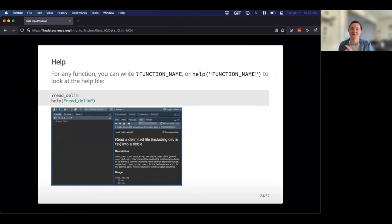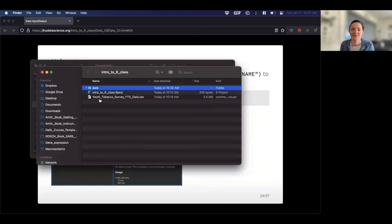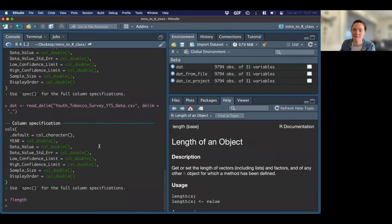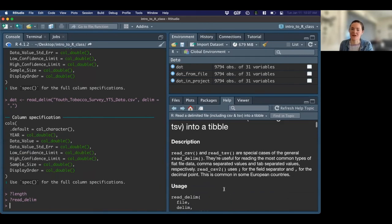My favorite R tip we haven't covered yet: how do you get help when you want to know what a function does? You can use a question mark followed by the function name, or use the help function with the function name in quotations. For example, I can't remember what the length function does — I type question mark length, and it tells me: it gives me the length of an object. Or what does read_delim do? It gives me a little more information about how that works. Super handy.